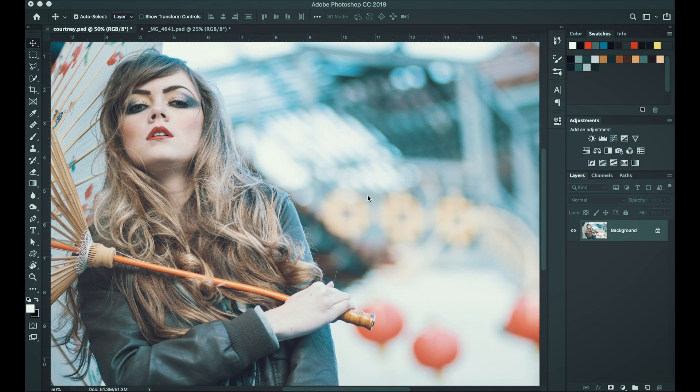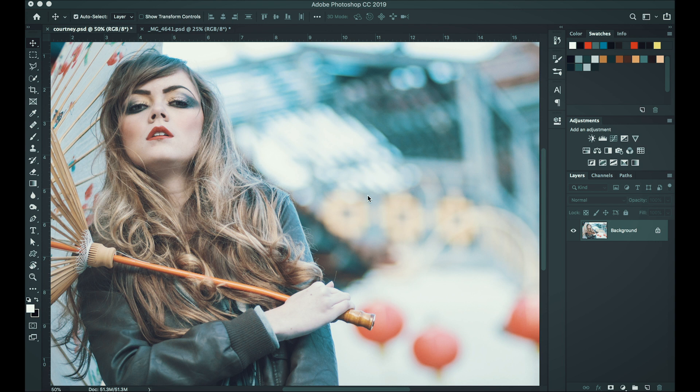This is the image that we're going to be working on. I took this photo I think 2012 when I used to do a lot of model photography.